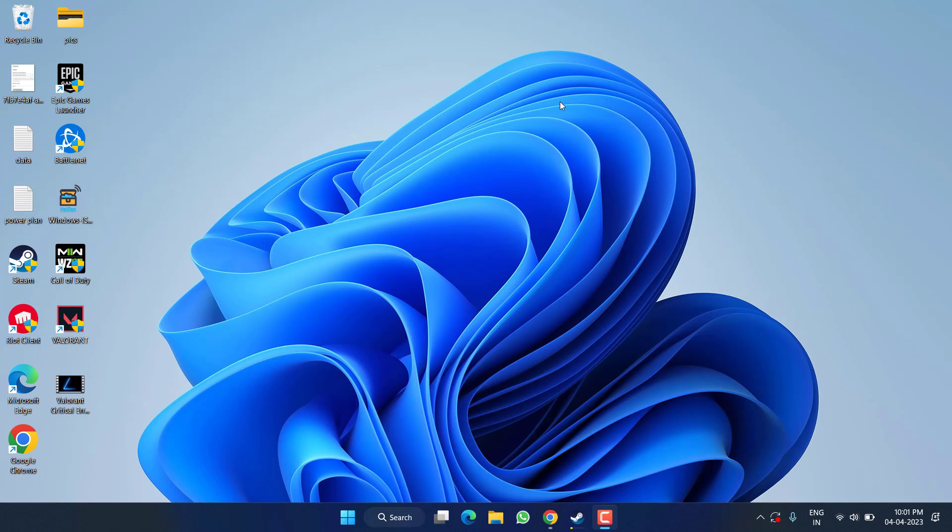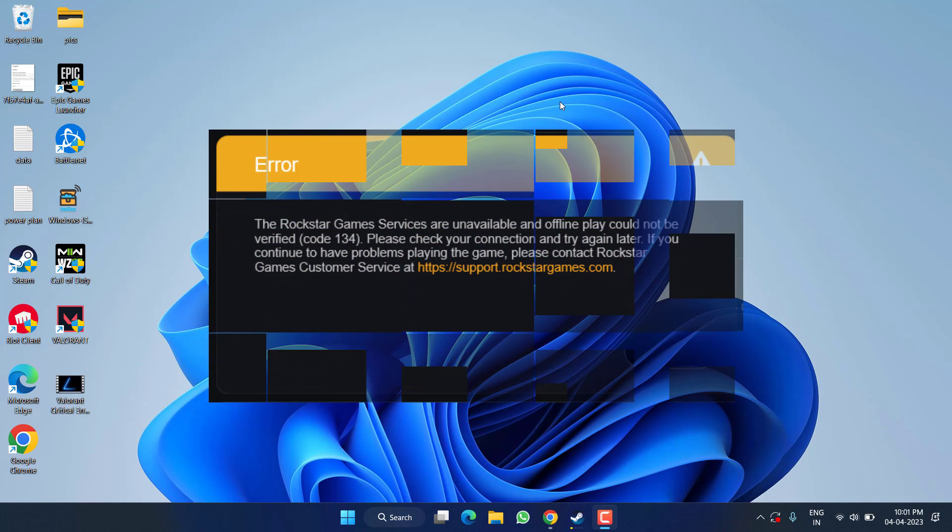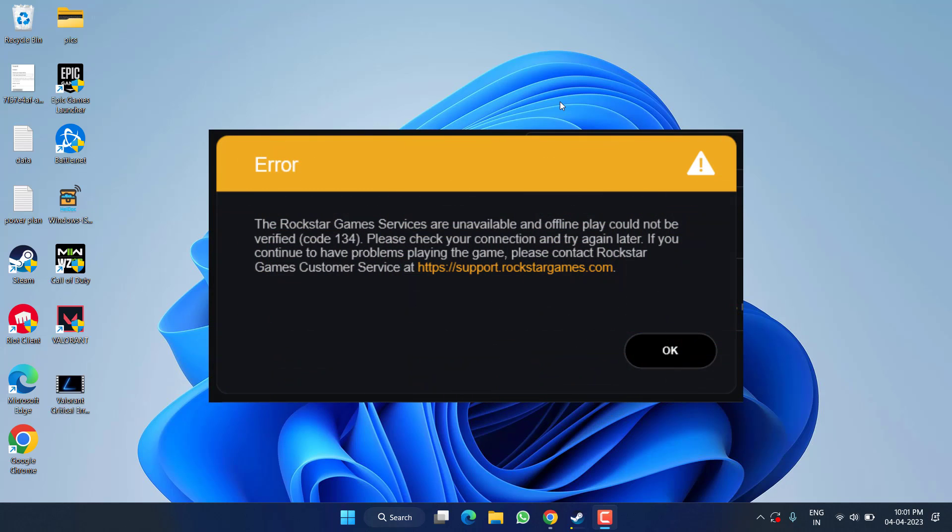Hey friends and welcome back to my channel. This video is all about fixing the issue with Rockstar Launcher. You are getting the error of Rockstar game services are unavailable and offline play could not be verified with error code 134. So without wasting time, let's go ahead and proceed with the resolution.